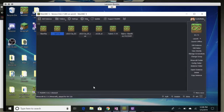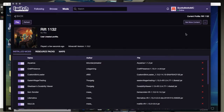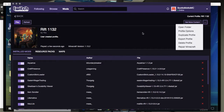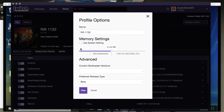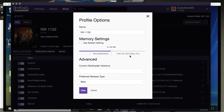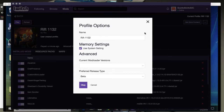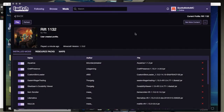Also worth mentioning for Twitch: inside a specific profile you've got that global setting, but you can also adjust memory per profile. Under memory settings, if you disable 'use system setting,' you can override it for that mod pack. So if you have enough memory and want to give SevTech 8 gigs, you can do that. Most mod packs will recommend how much memory they need, so you can plan accordingly. You can also adjust if you want high resolution textures.